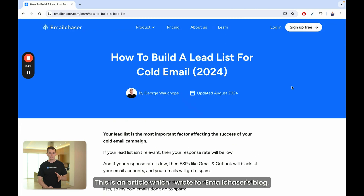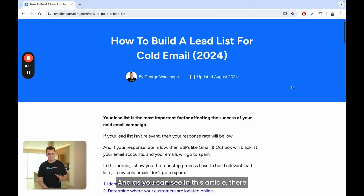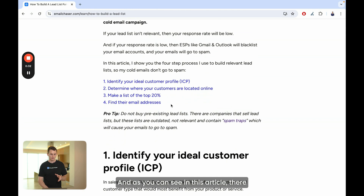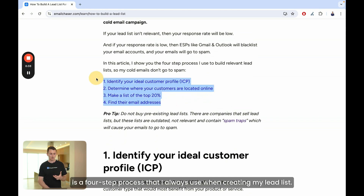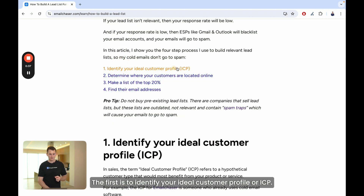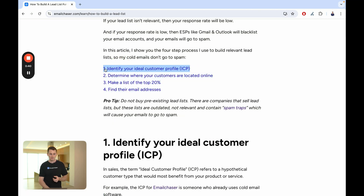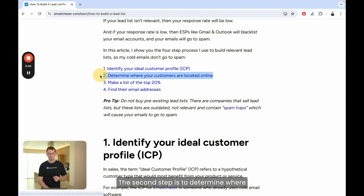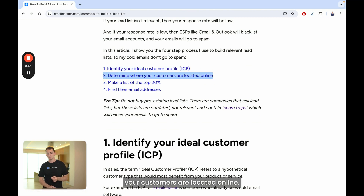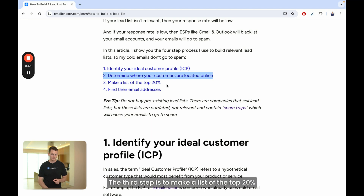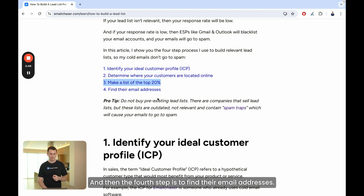This is an article which I wrote for Email Chaser's blog. And as you can see in this article, there is a four-step process that I always use when creating my lead list. The first is to identify your ideal customer profile or ICP. The second step is to determine where your customers are located online. The third step is to make a list of the top 20%. And then the fourth step is to find their email addresses.